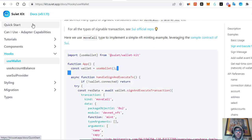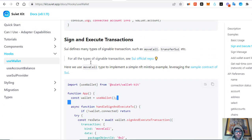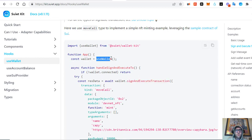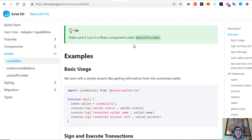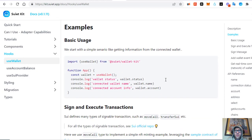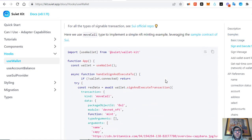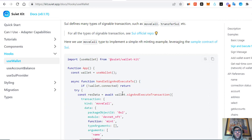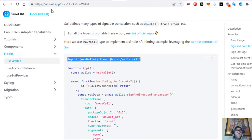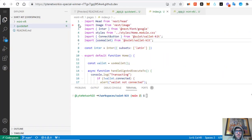Yesterday we did the quick start from SuiKit. Today we're going to mint an NFT using the sign and execute transaction function in the useWallet hook from SuiKit. We imported and wrapped our whole app in the wallet provider, and now we're going to take this code from signAndExecuteTransaction, which is a method under the useWallet hook.